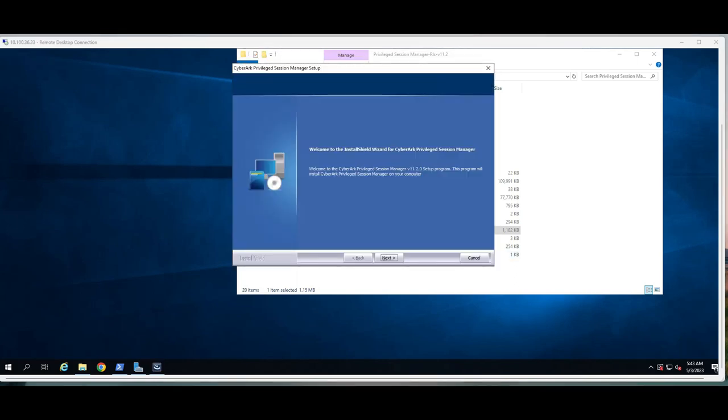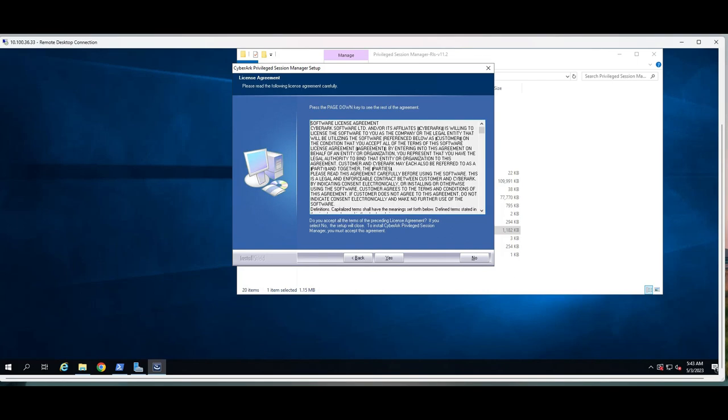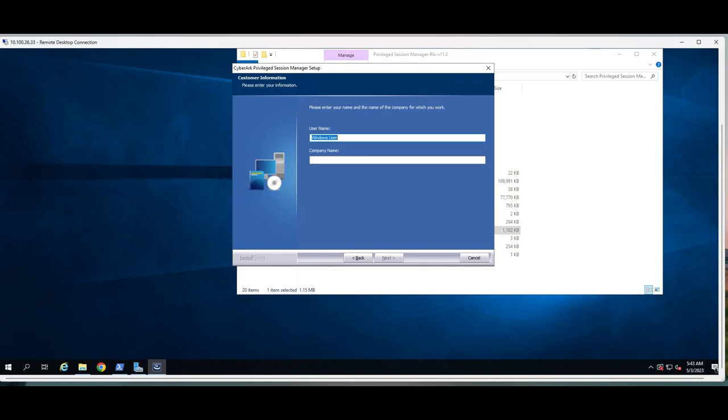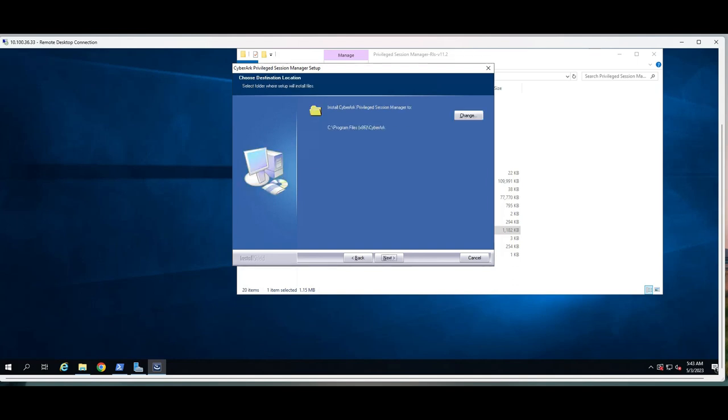We go to next, welcome. Yes, of course. Version 11.2, next. The username and company name is, let's take Jeffrey.com.